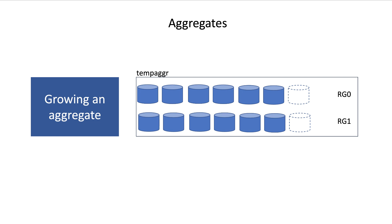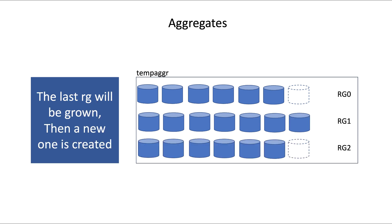Now, when we add 7 disks, only the last RAID group will be extended. In our case, that's RAID group number 1. And the remaining disks will be used to create a new RAID group of 6 disks.